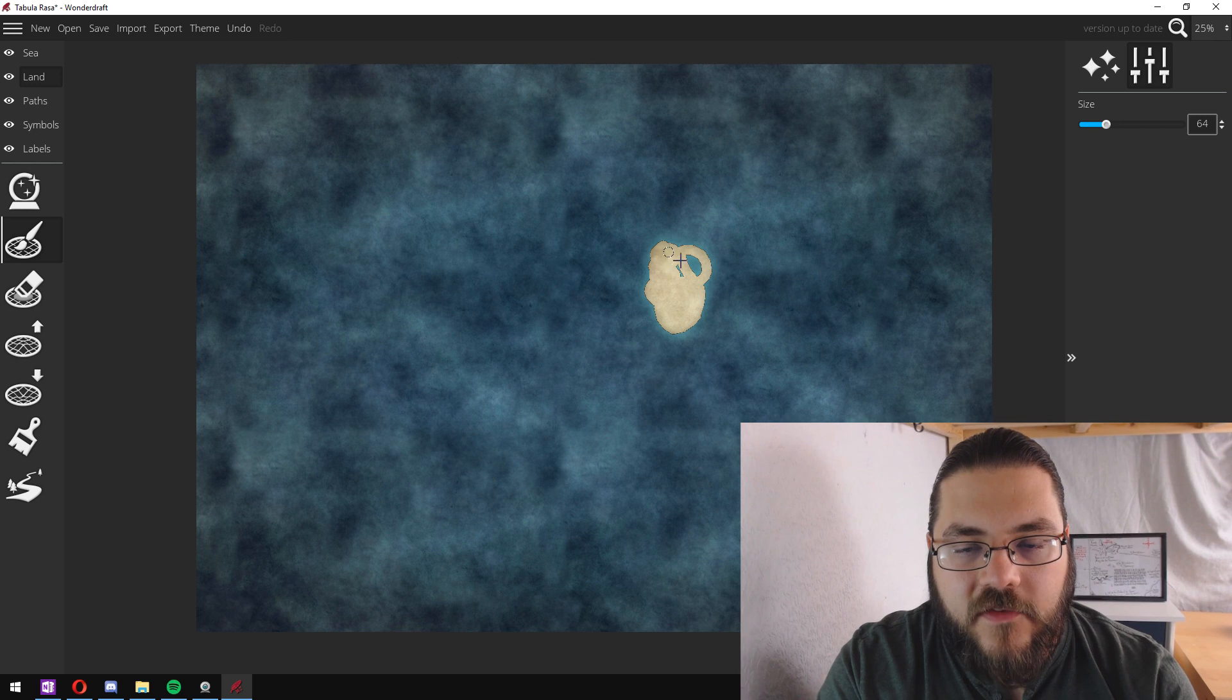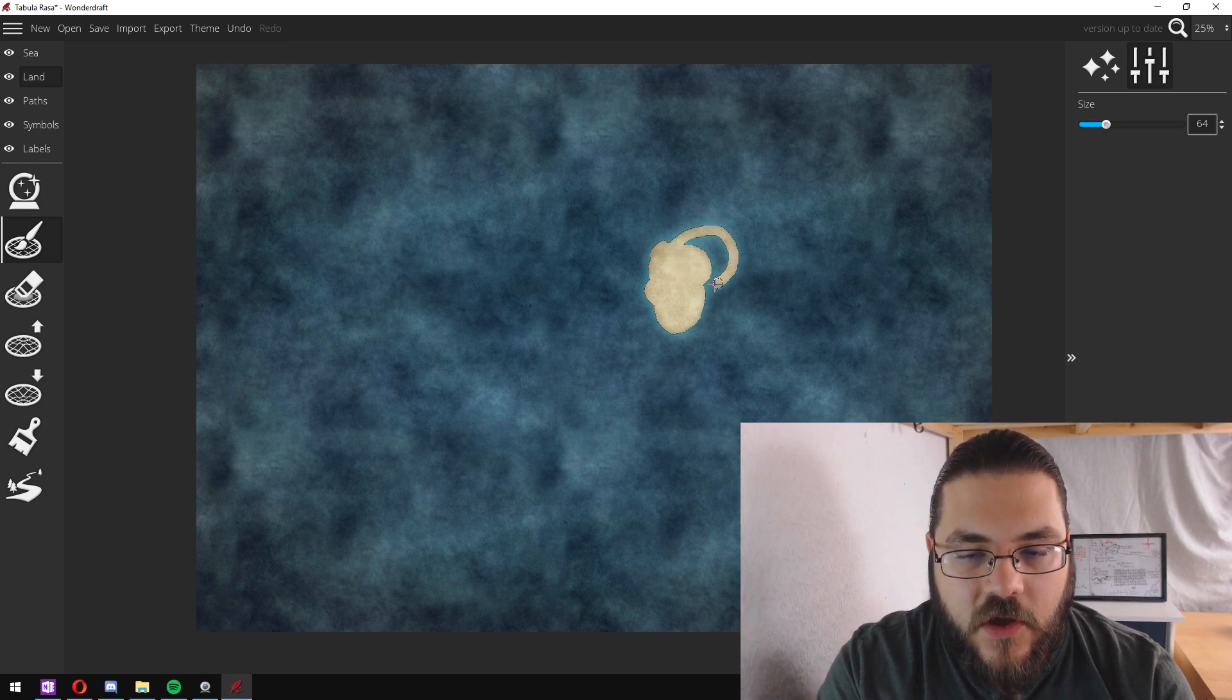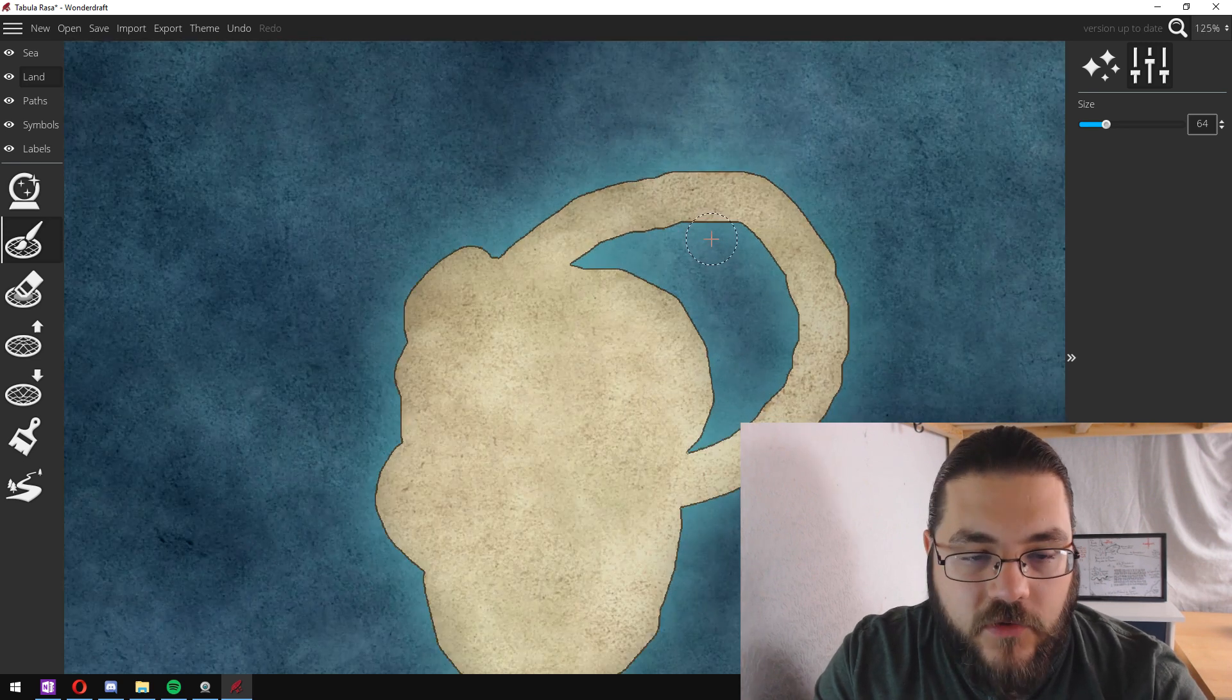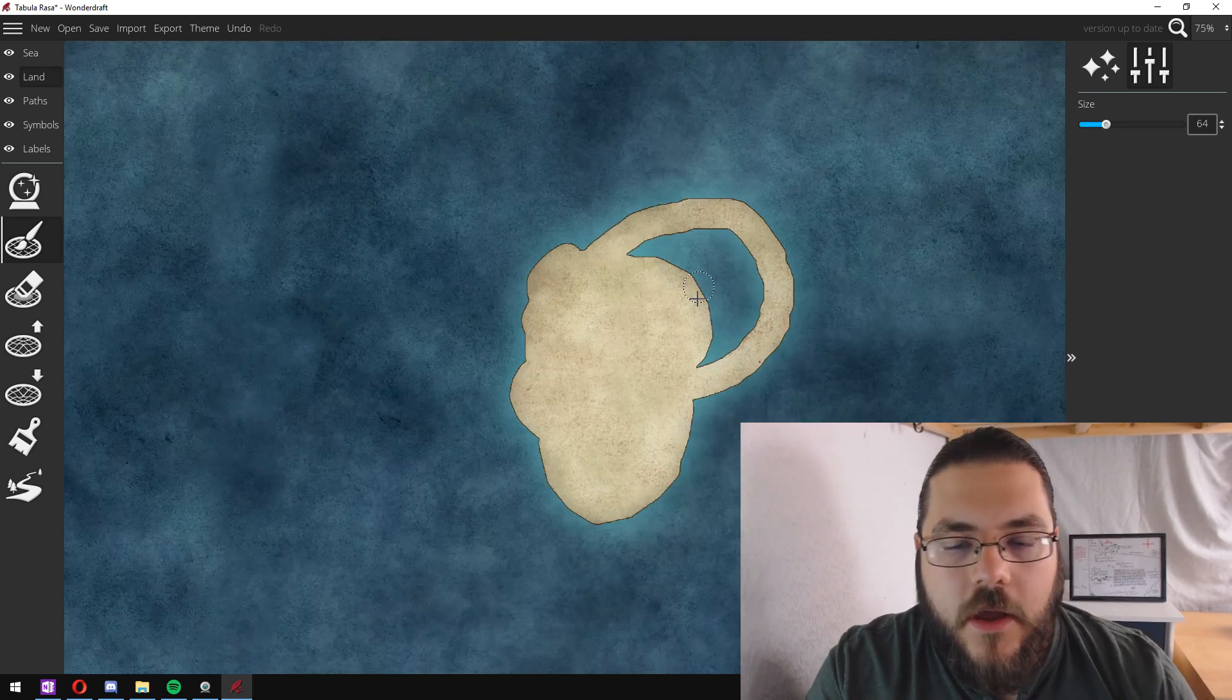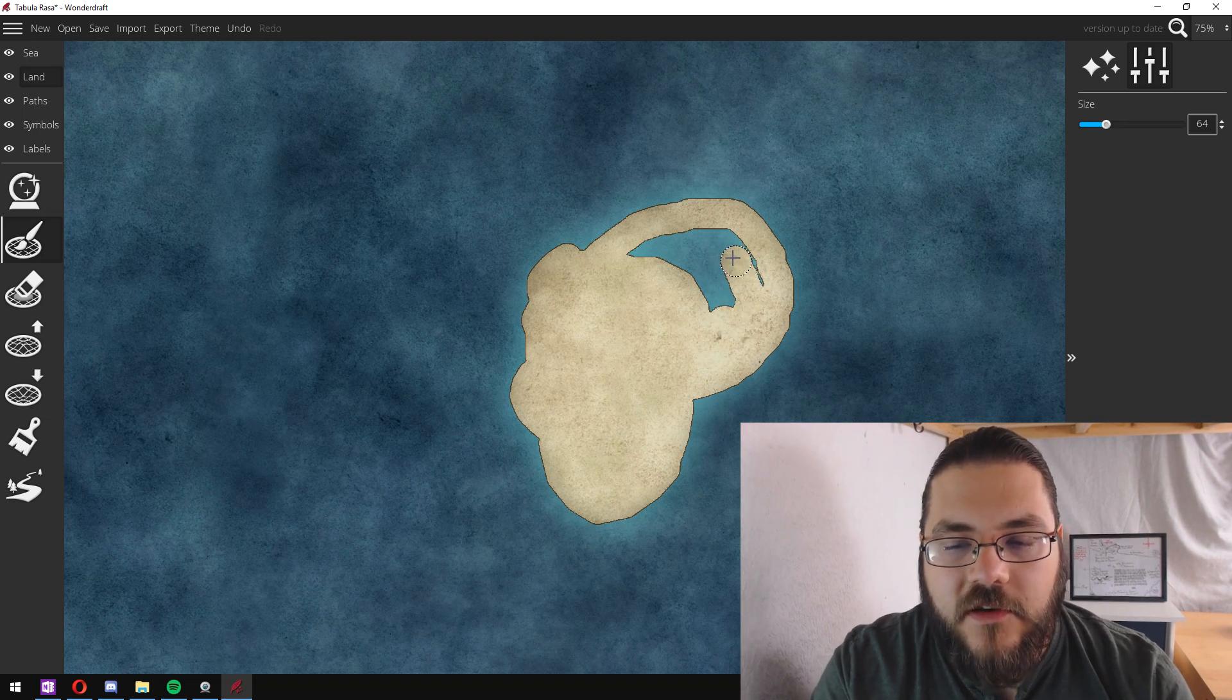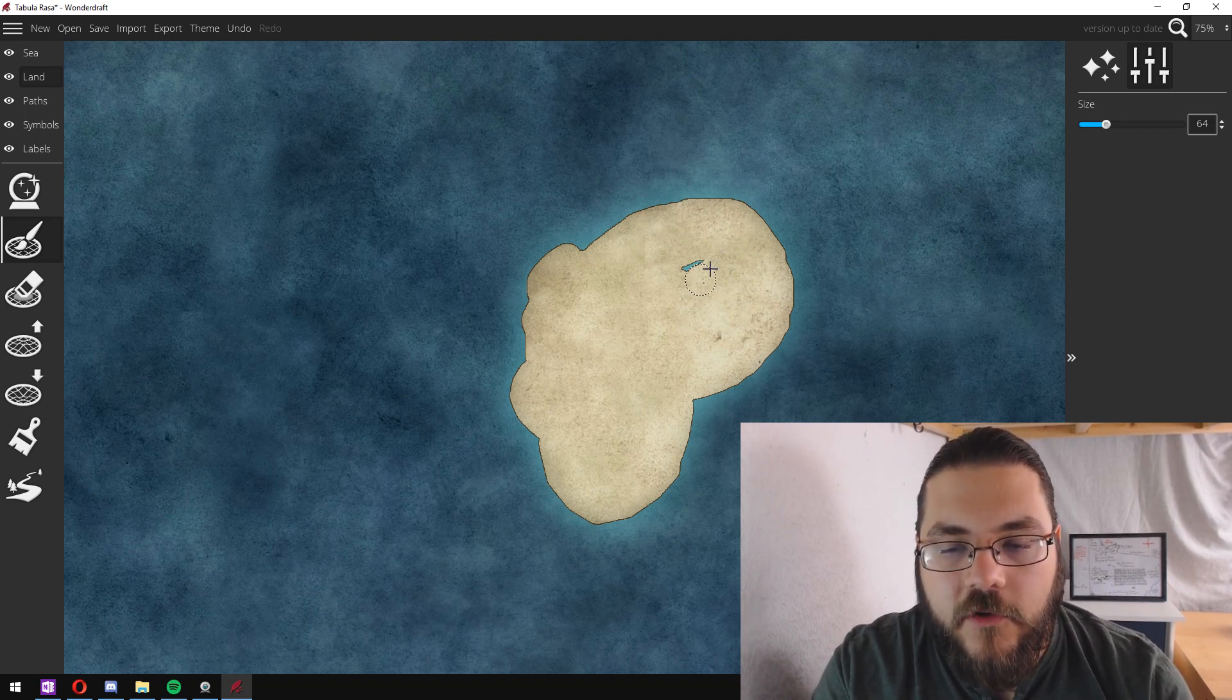Now this just gives a rounded brush so you can see that the edges are very round, which is fine for filling in big sections of land but I don't particularly like that look for coastlines.